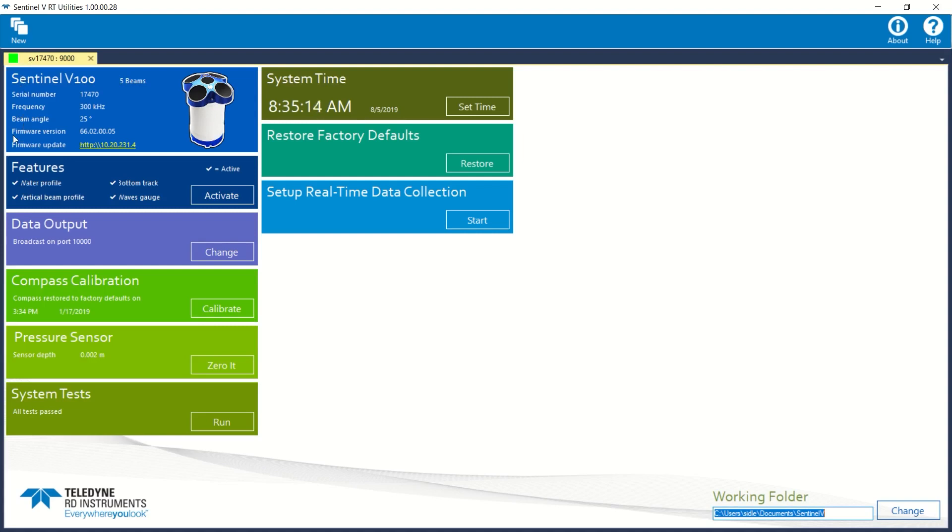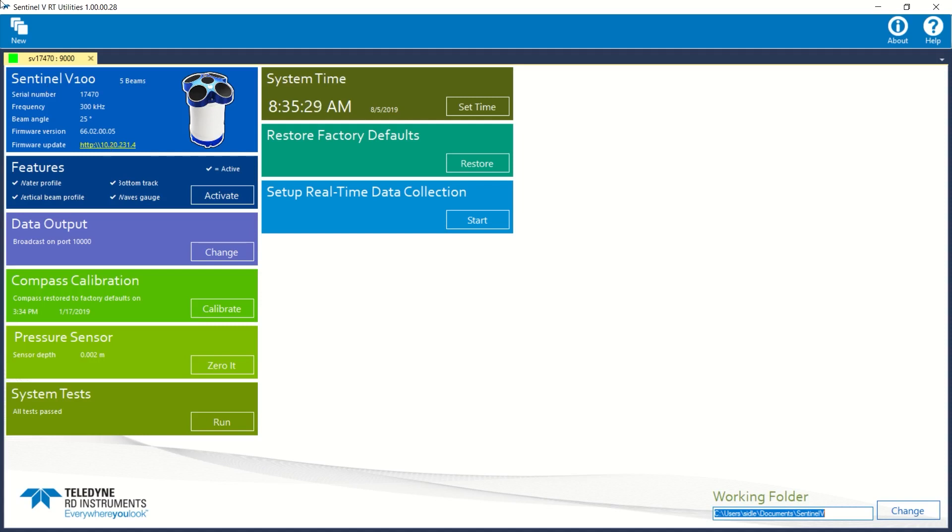This user interface has a variety of useful panels. The top left shows the system info and includes a link for upgrading your firmware, if necessary. The features panel shows the available feature options. If an option is checked, it is active. We will broadcast on port 10,000.